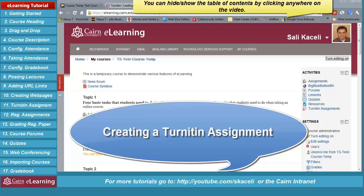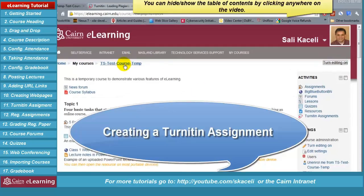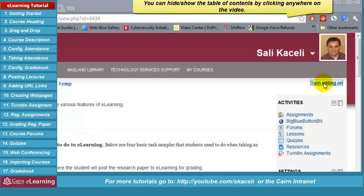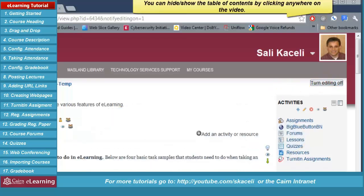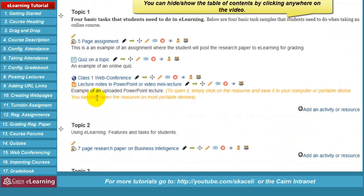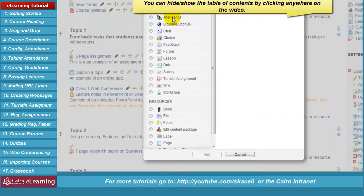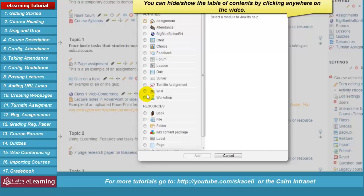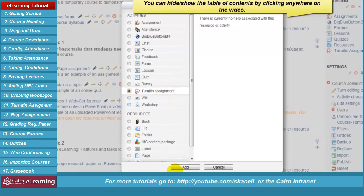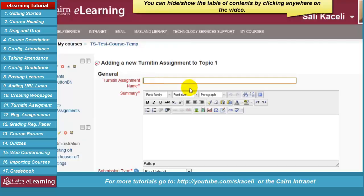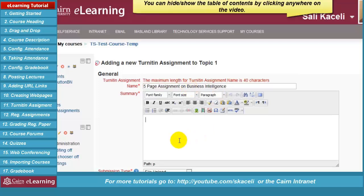To create a Turnitin assignment, go to the course, click 'Turn editing on,' scroll to the section where you want to post the assignment, click 'Add an activity or resource,' then under activities choose 'Turnitin assignments.' Click 'Add,' give the assignment a name — this is what will be posted on the front page of the course.